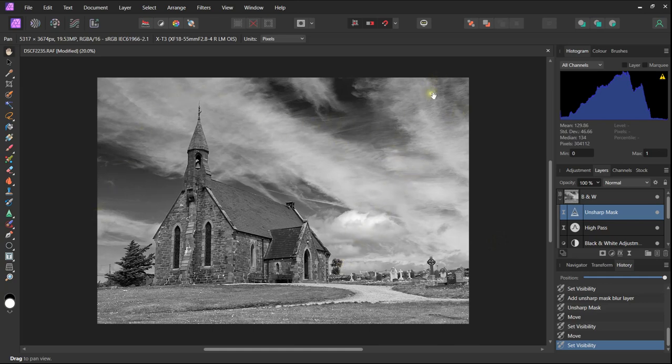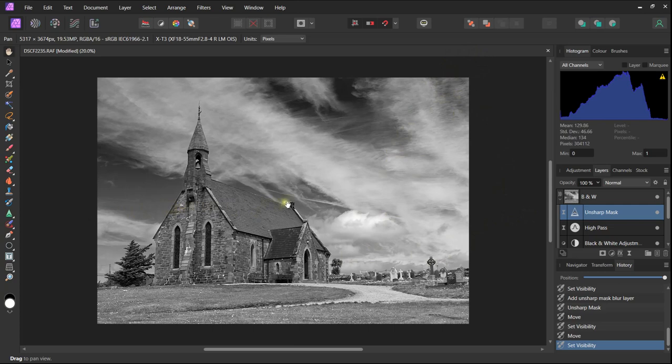However, I do like to make some other changes to create more impact and to focus our attention on the main subject matter, which is the church.